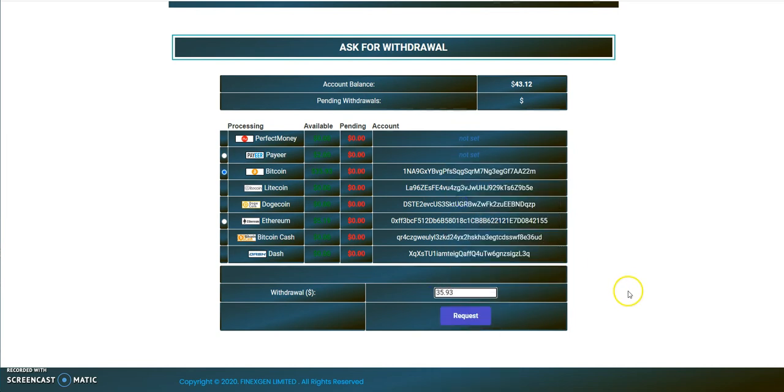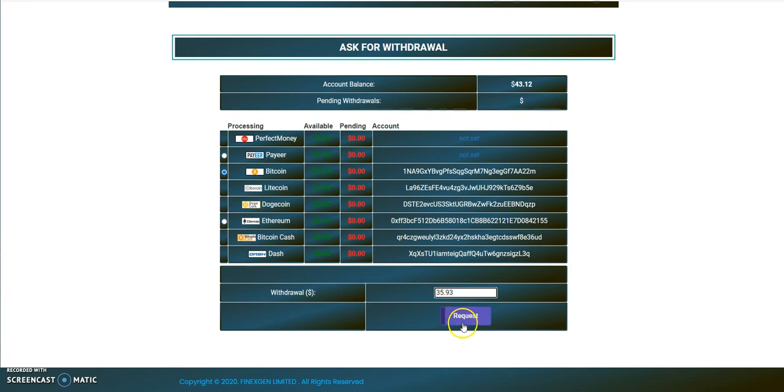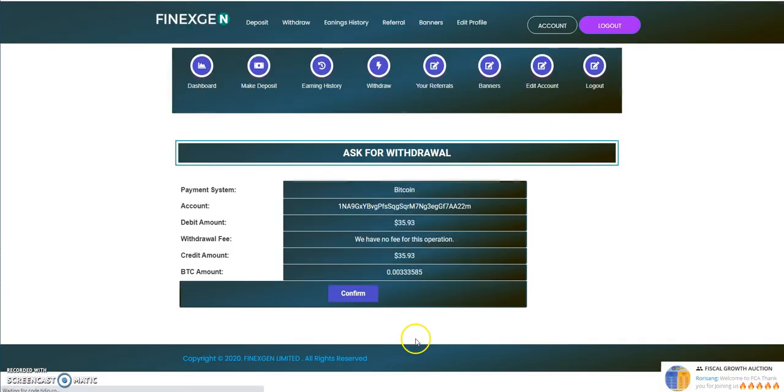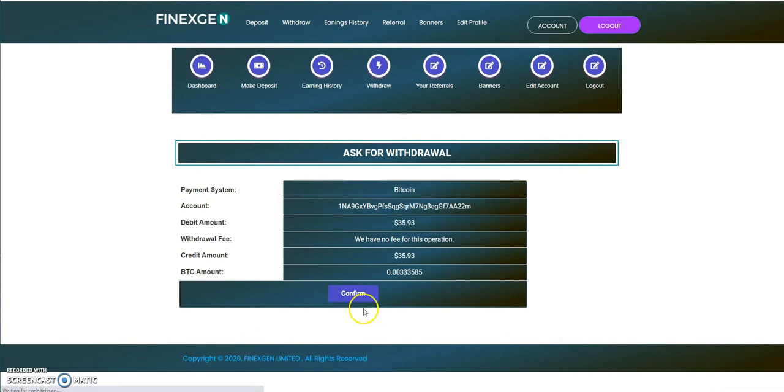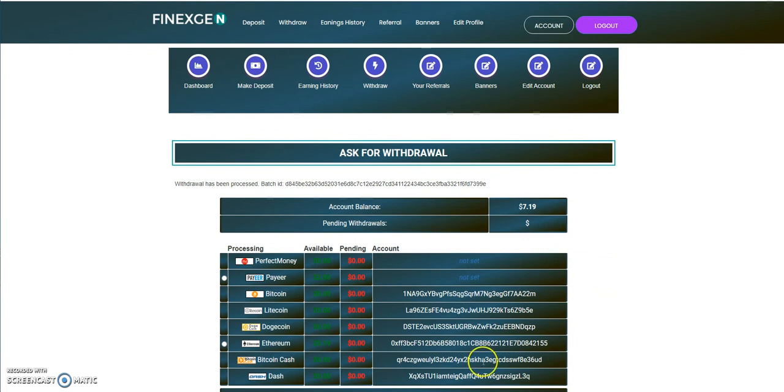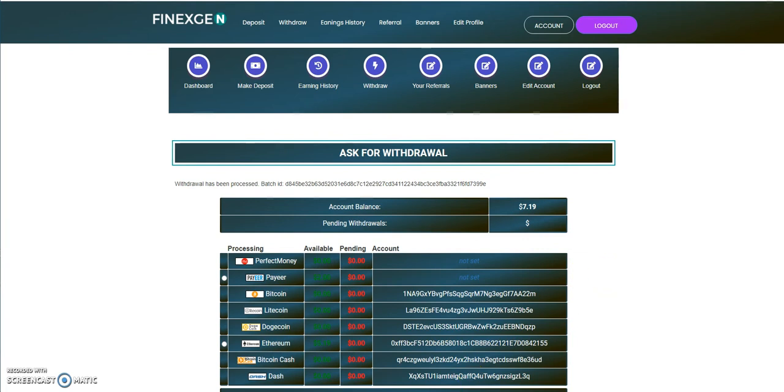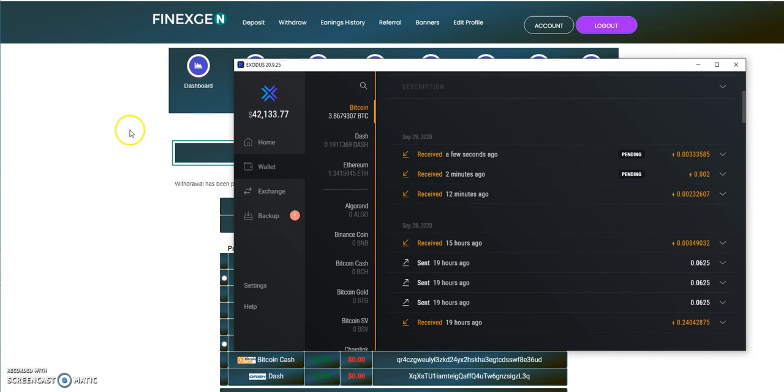The crypto Tourette's kicks in every time we get instant payments. Let's see here. Let's confirm this. See if it hits the wallet. Oh. Oh. Oh. Batch ID. All right. Whew. Man.